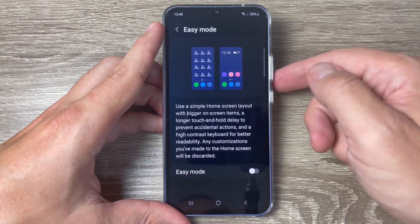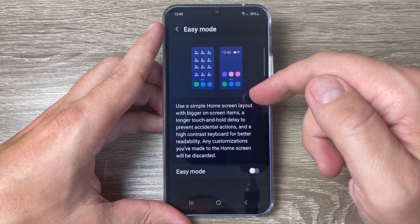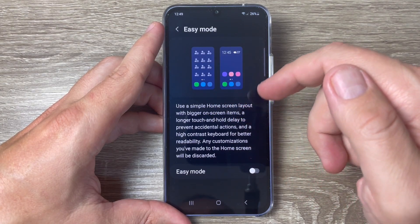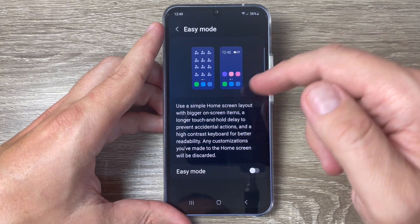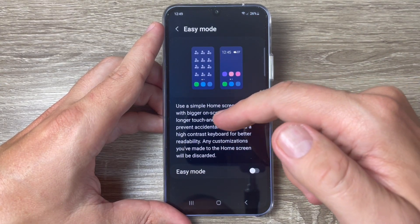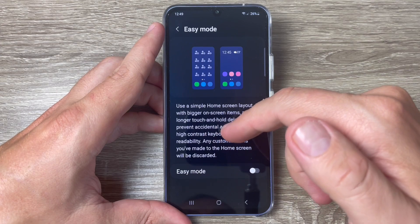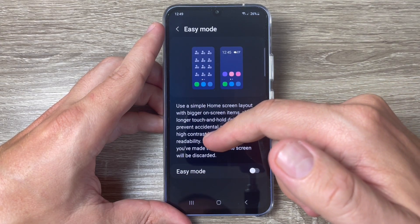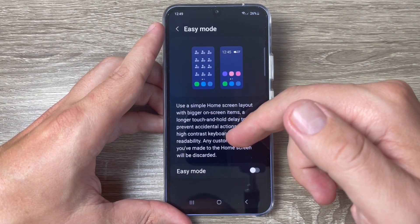Now let's read: use a simple home screen layout with bigger on-screen items, a longer touch and hold delay to prevent accidental actions, and a high contrast keyboard for better readability.